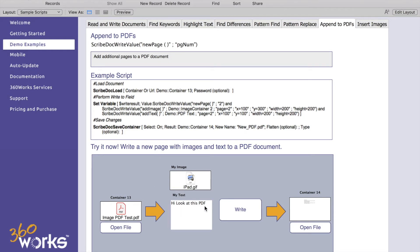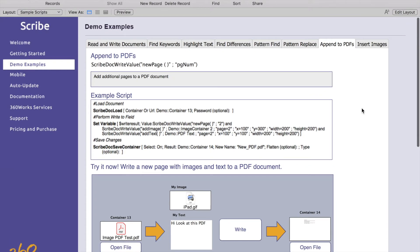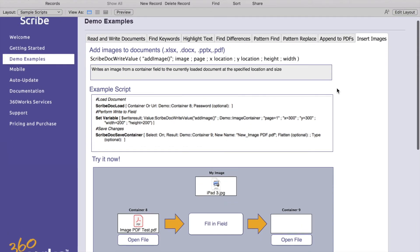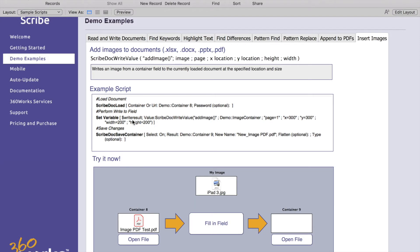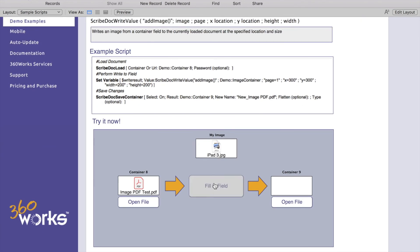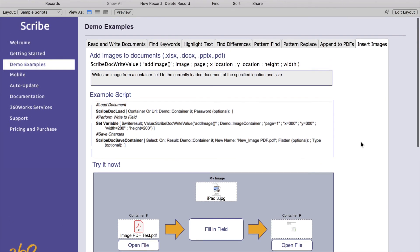And then our last example here, inserting images. This is just a way to add an image to a PDF. You can also do this with Scribe doc replace with images in a Word document but for this example here this is using a PDF so you're going to use Scribe doc write value. You use this special function at image and add your image into a container field and put that field reference there where you want it, the x and y values and then the width and height of the image that you want to write here. Then you click your button and open your file and your image will be placed in there at your specified coordinates.